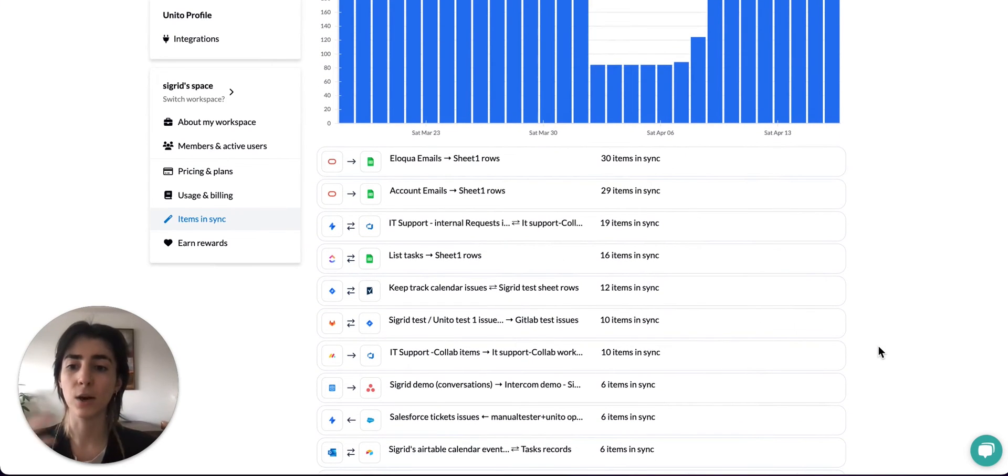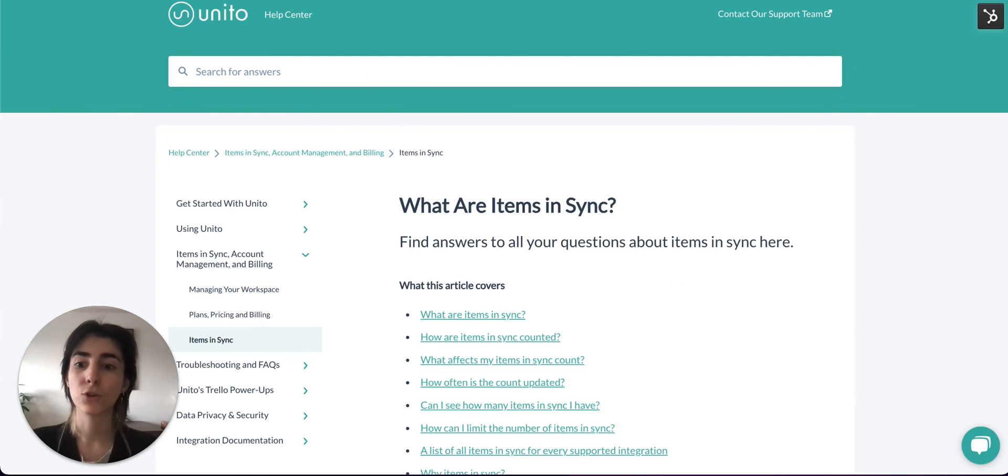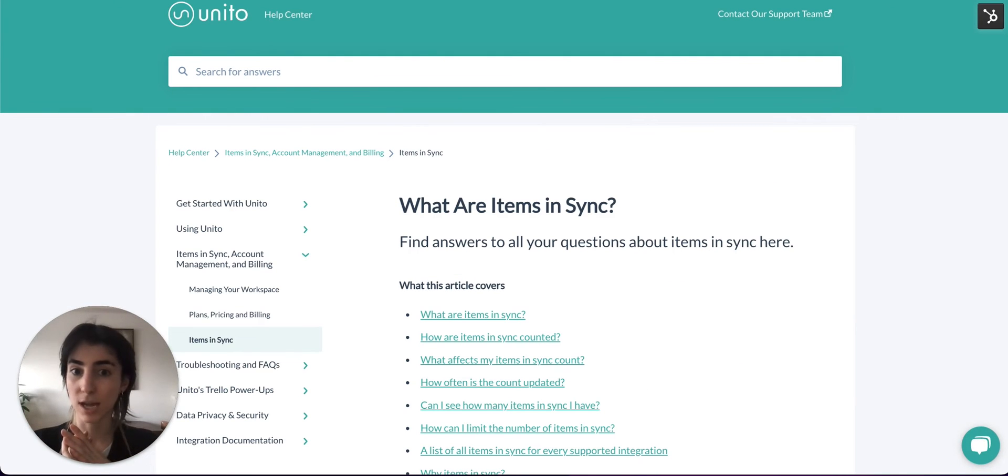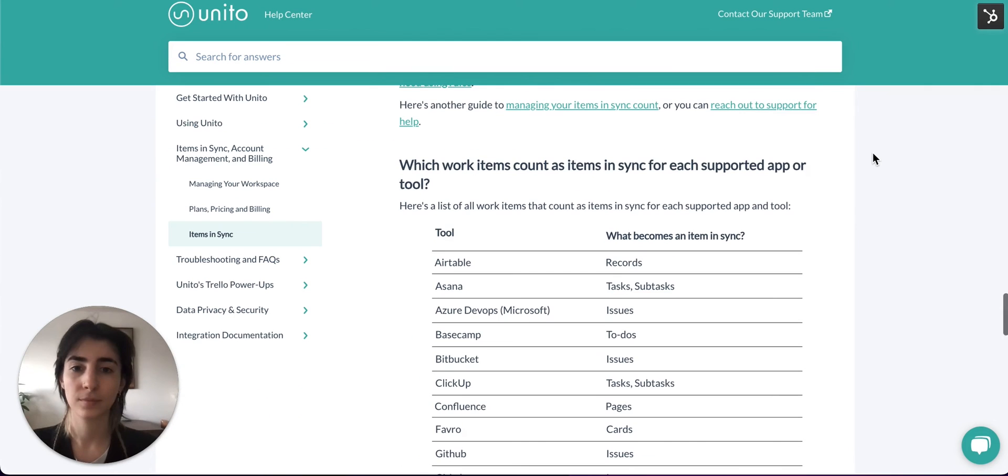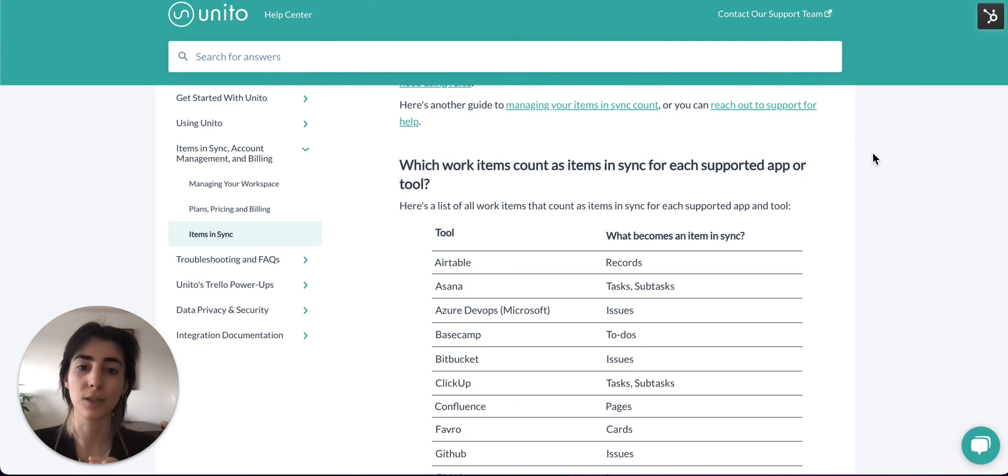So this can help you reduce your count if you're not sure where all your usage is going. Now if you're not sure specifically how items are counted in your tool, we recommend going to the What Are Items In Sync article. At the bottom right here we have an outline explaining all the apps that are supported and how the items are counted in each tool.